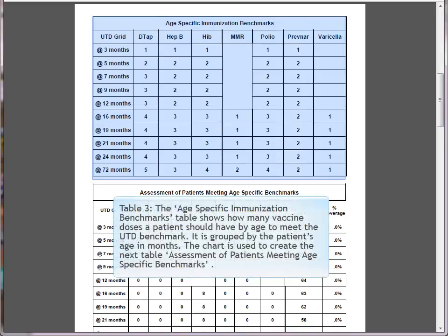Table 3: The age-specific immunization benchmarks table shows how many vaccine doses a patient should have to meet the up-to-date benchmark. It is grouped by the patient's age in months and is used to create the assessment of patients meeting age-specific benchmark table below.